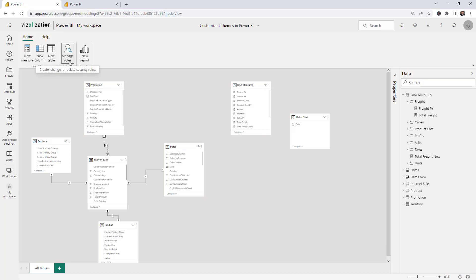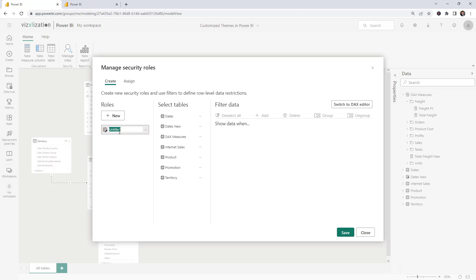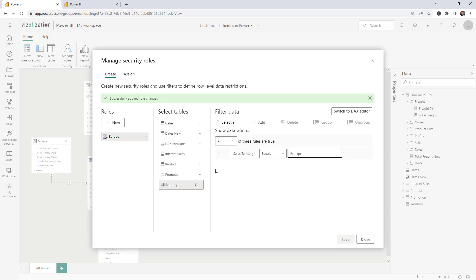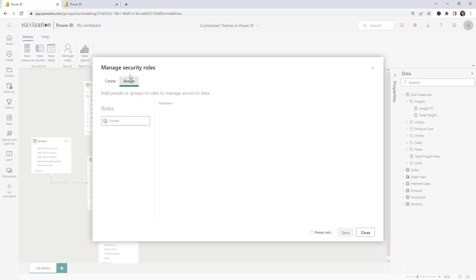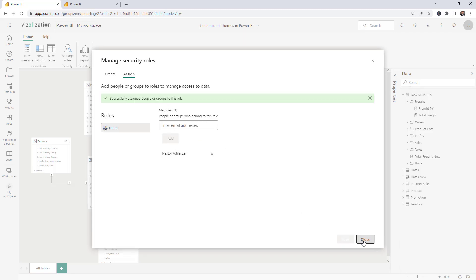Another feature is managing and assigning people to roles. Let's create a new role — for example, a territory role just for Europe. Select the territory table, add a filter on 'Sales Territory Group' set to 'Europe,' and save the changes. Then we can assign people to this role by adding an email address and saving.